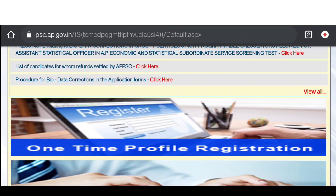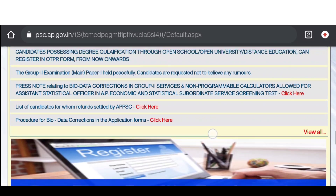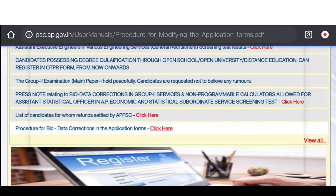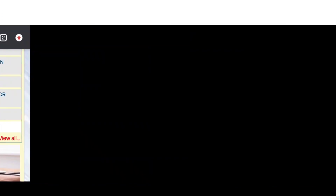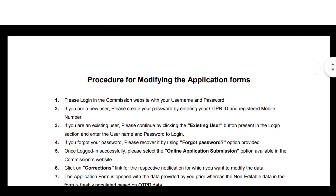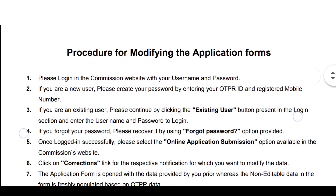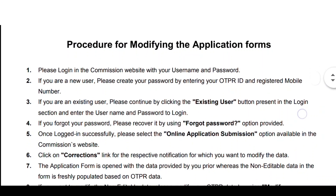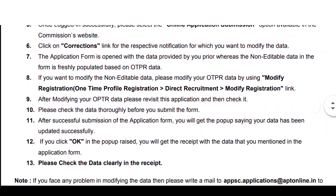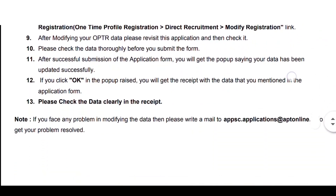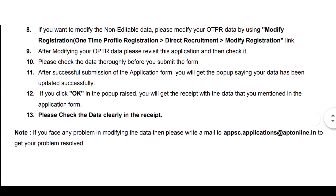You can see the APPSC application update. We will be able to provide you with the first update, and this will be clear information for you.